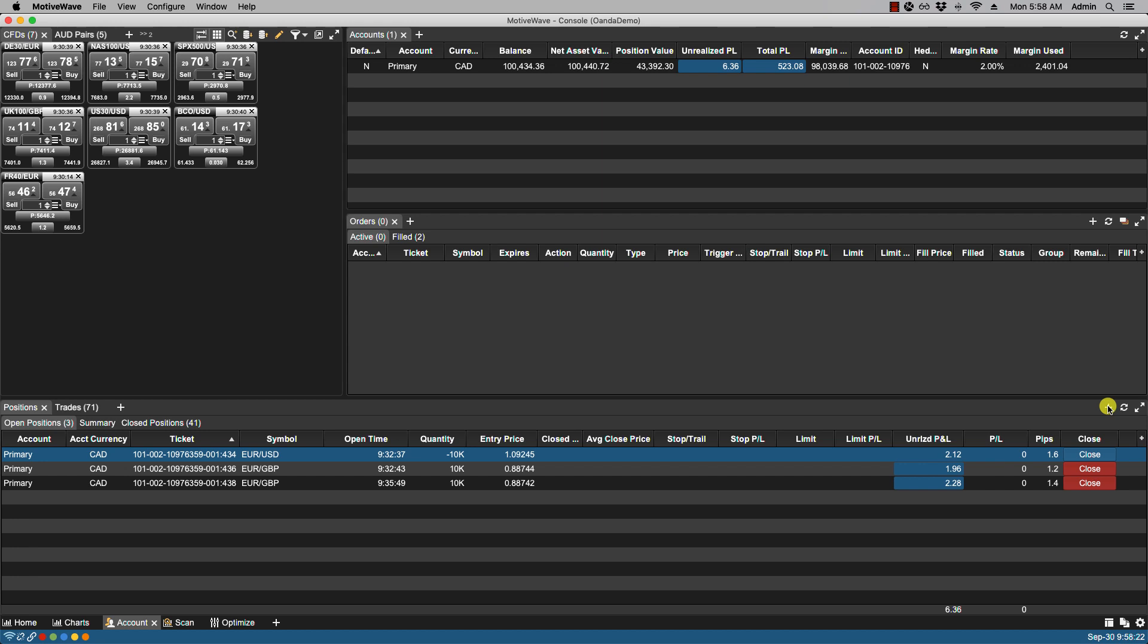If we have the simulated account enabled you can add positions manually by clicking on the add position which is the plus icon found here. So let's turn on the simulated account.